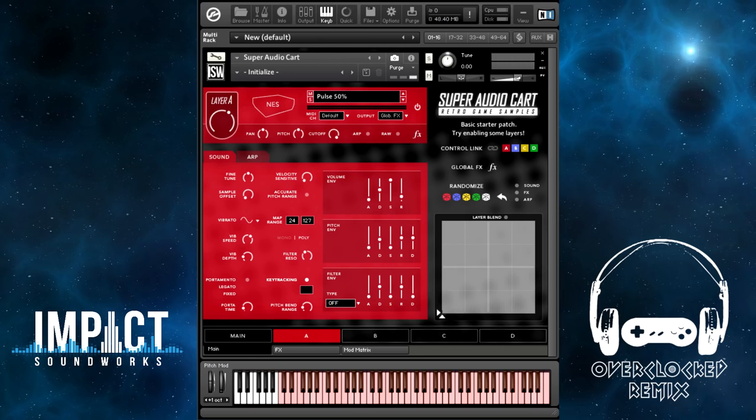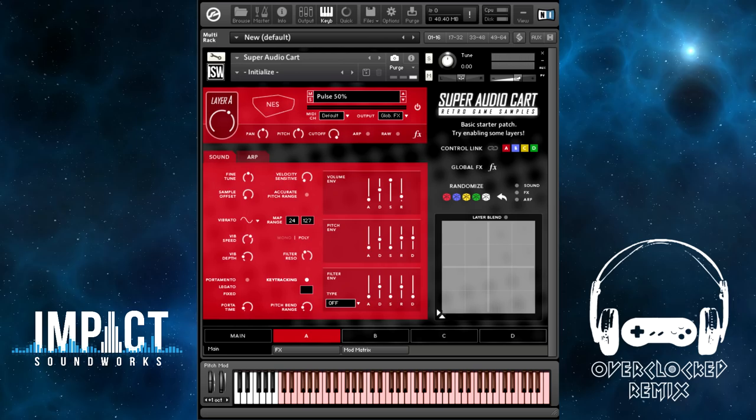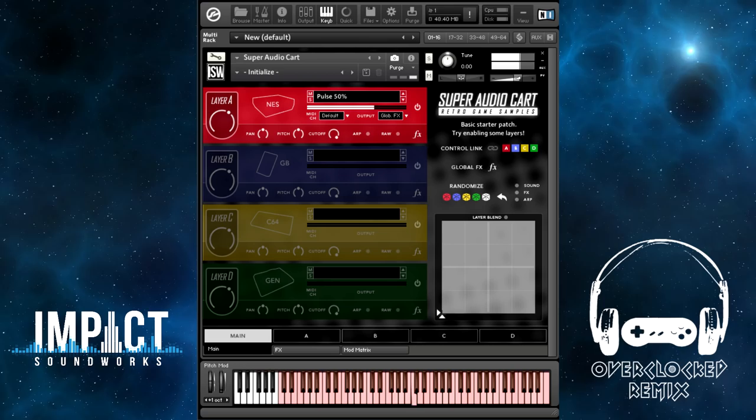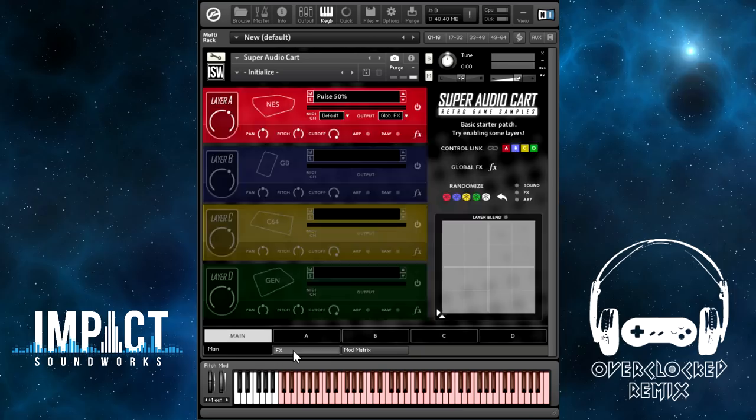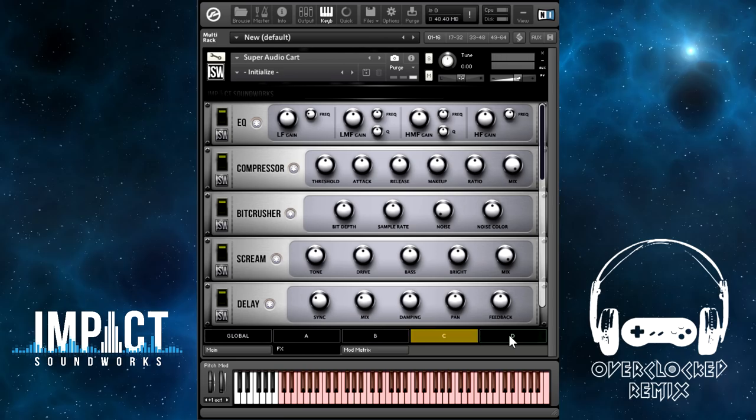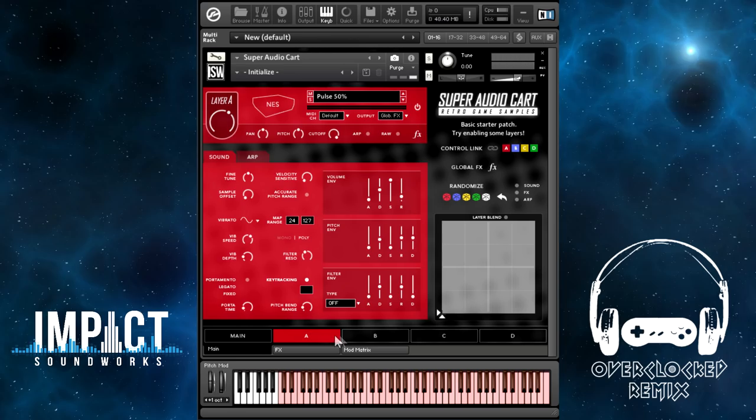I'm starting with just a simple initialized patch. To access the Effects Racks, there are these three tabs along the bottom, and we're going to switch from Main to Effects. When you click on any of these, instead of switching views for the editing, you're getting the advanced tabs here. If you're within Effects, you're switching what Effects Rack is being edited.